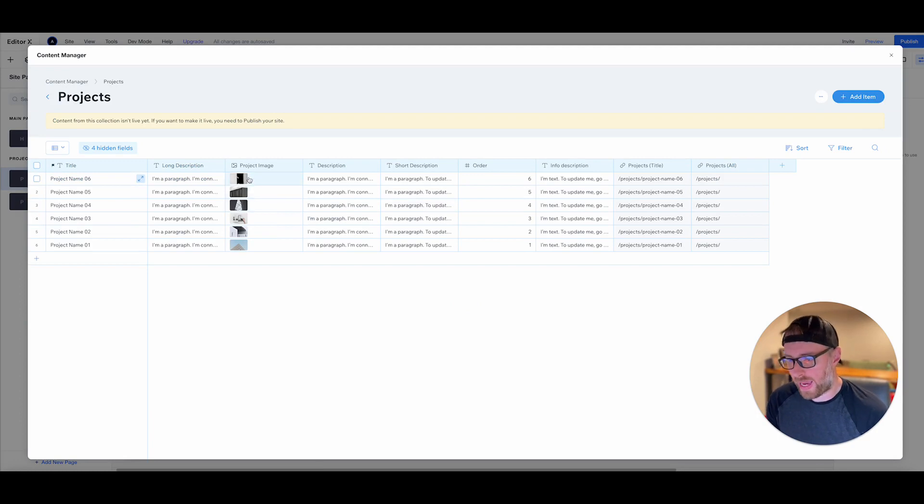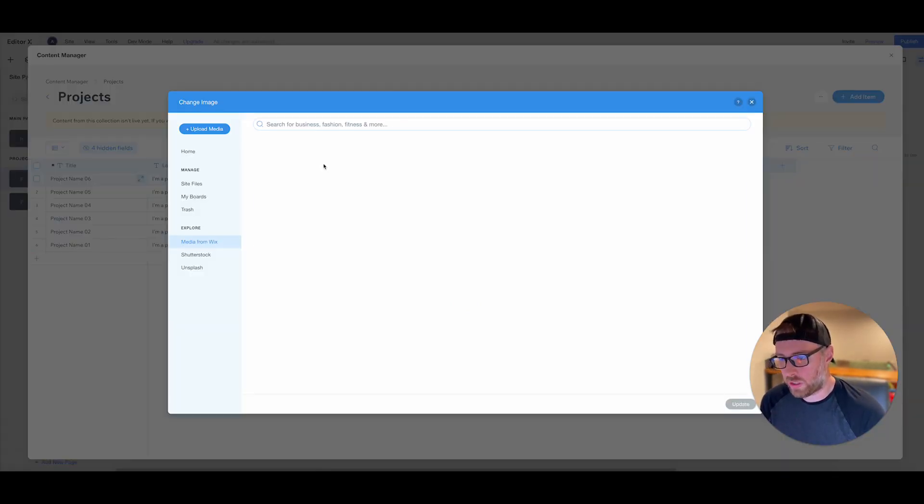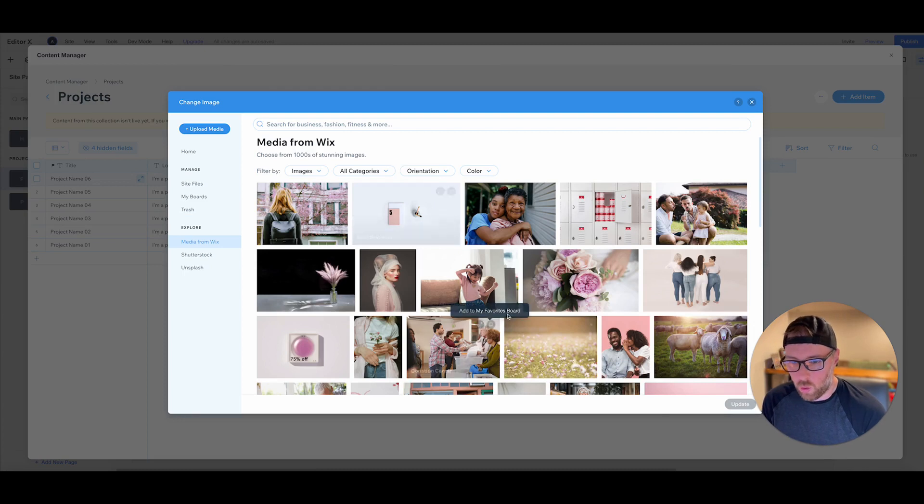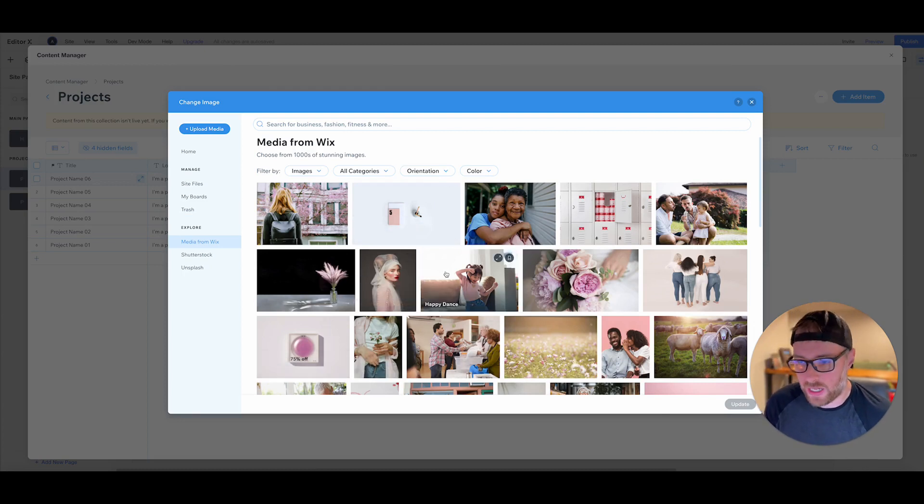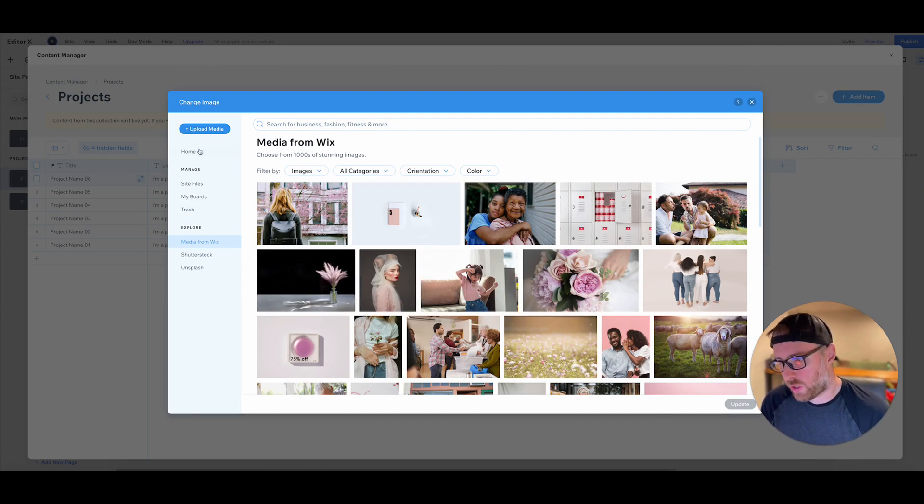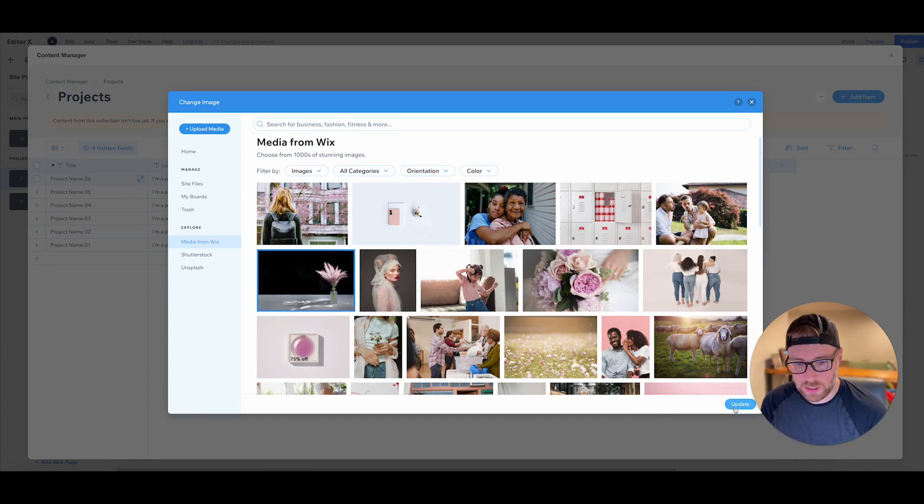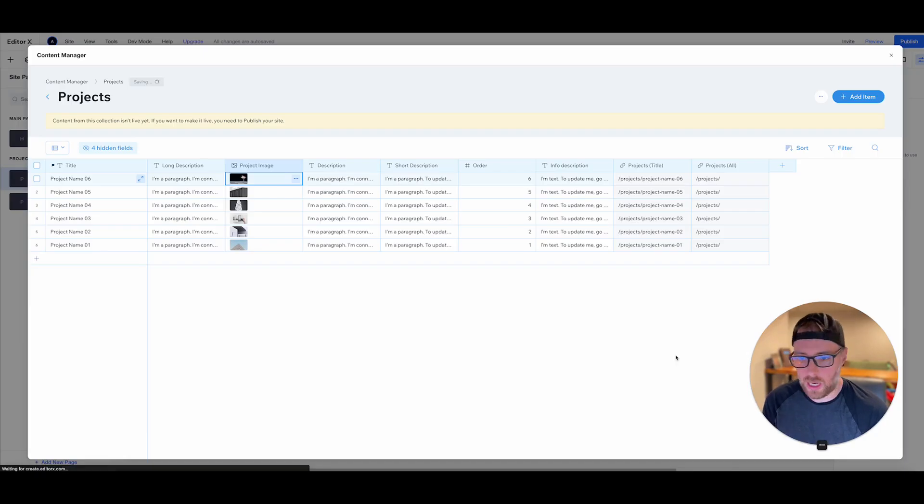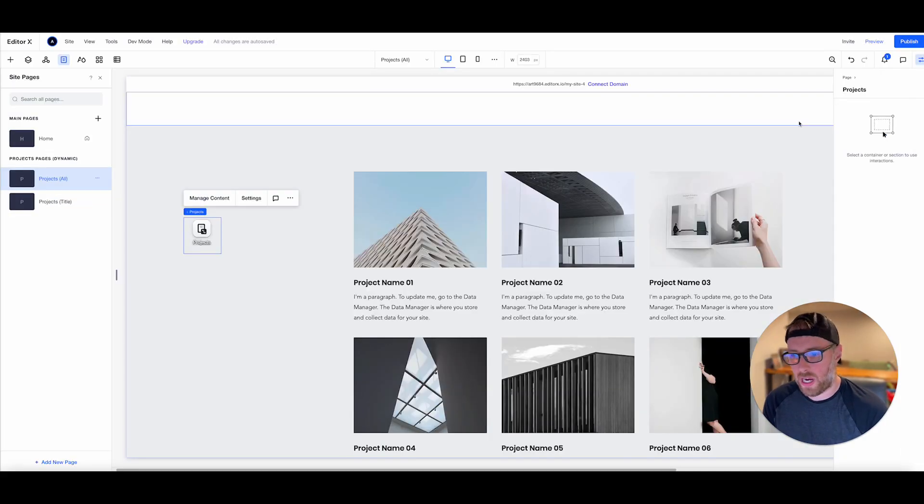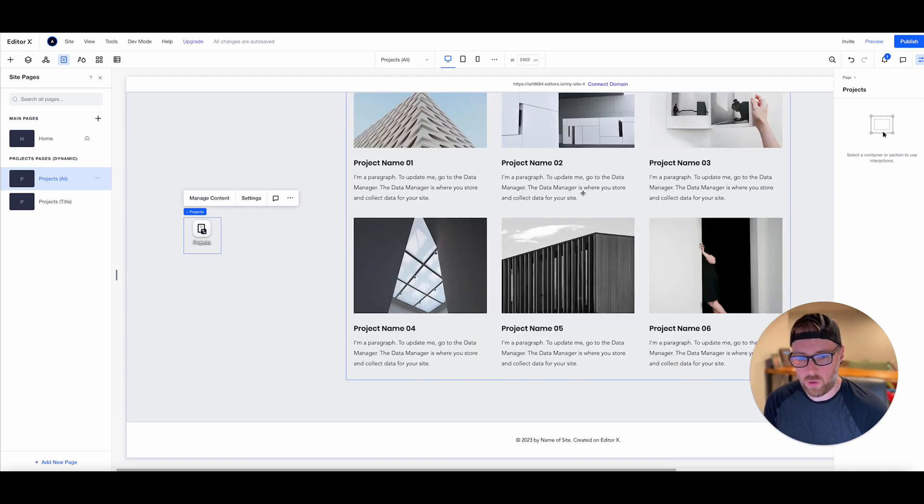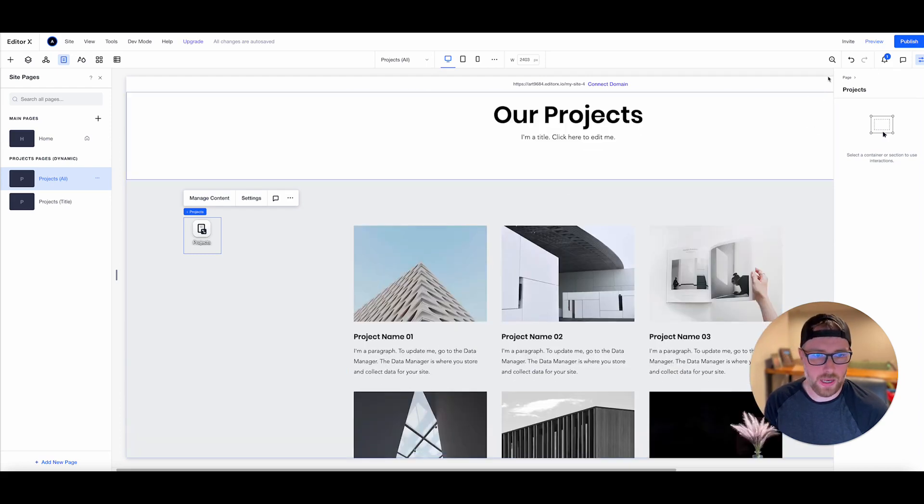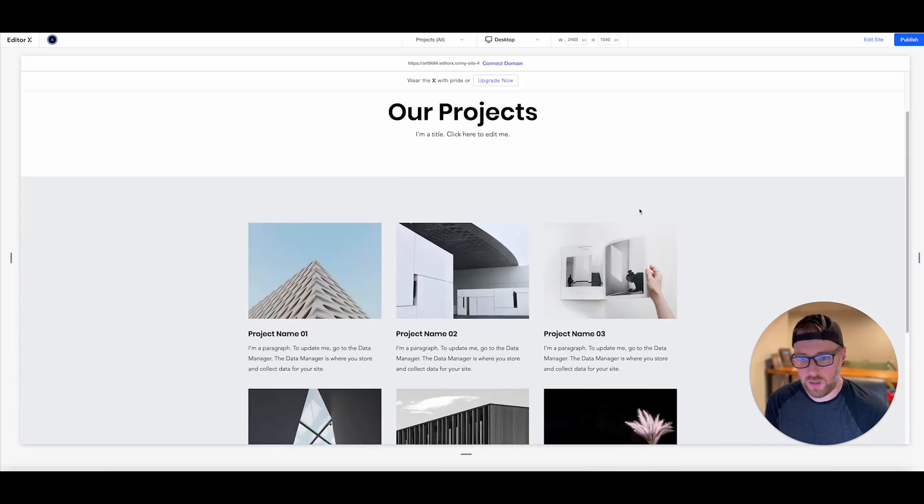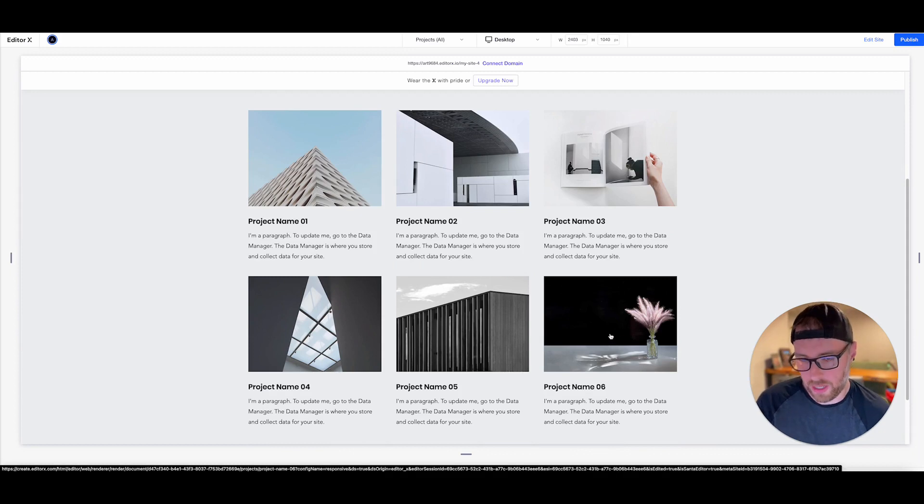If we go ahead and click manage content, it brings us right back into here. So now if we wanted to choose a different image, we can come into this sort of media manager where there's a bunch of stock imagery, we can upload our own media, but I'll just go ahead and choose another image here and I'll click update. This image now has been updated in our collection.